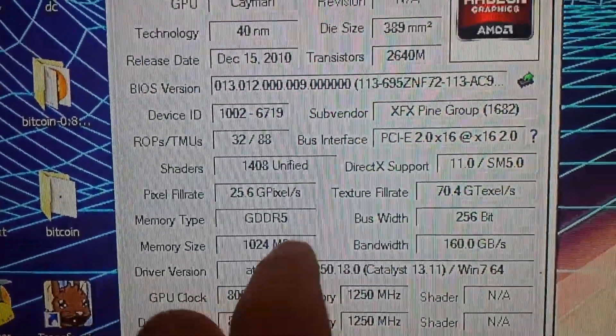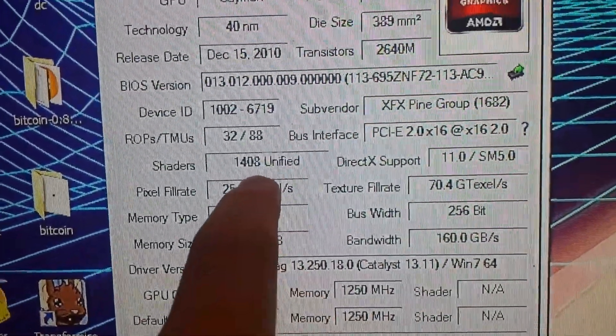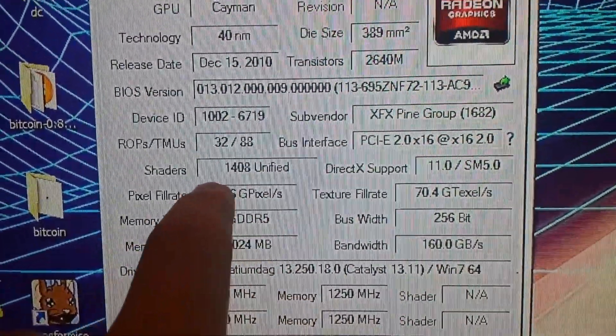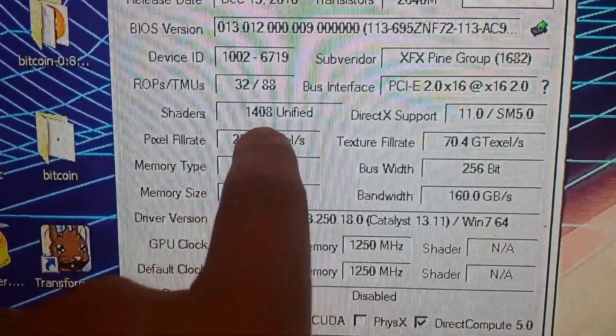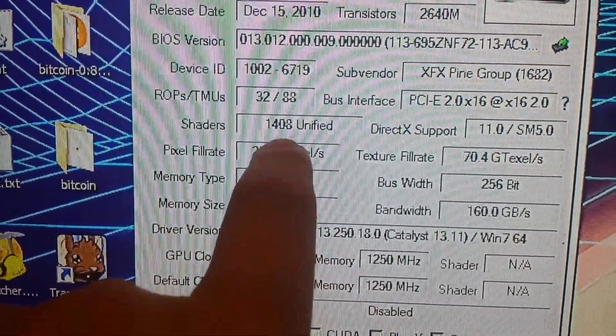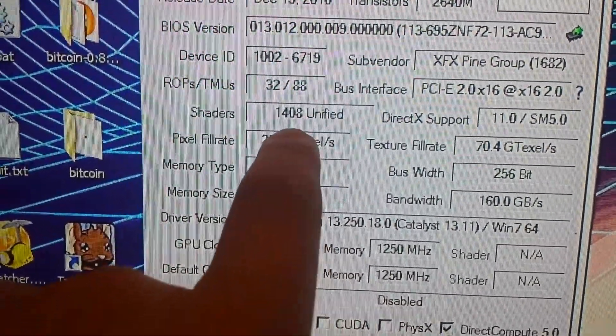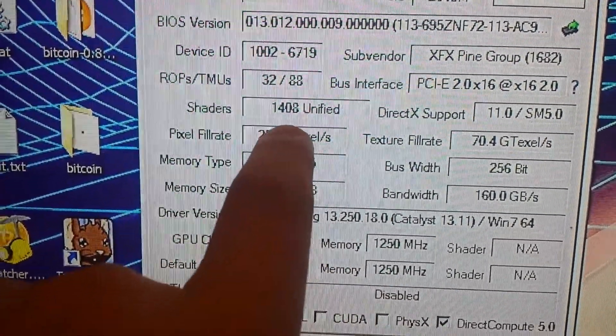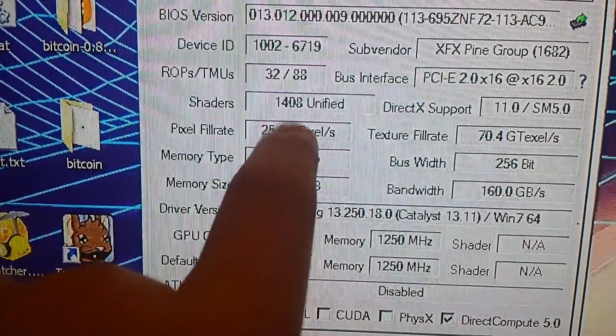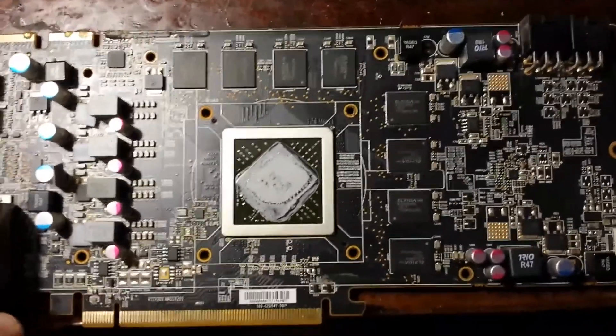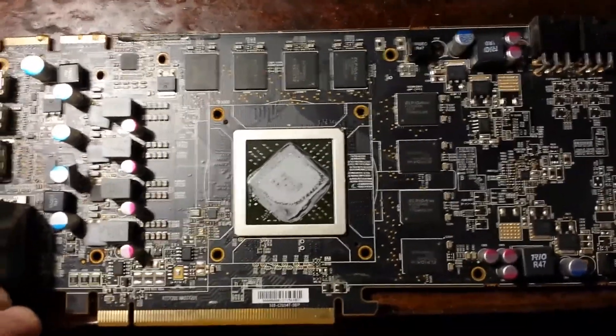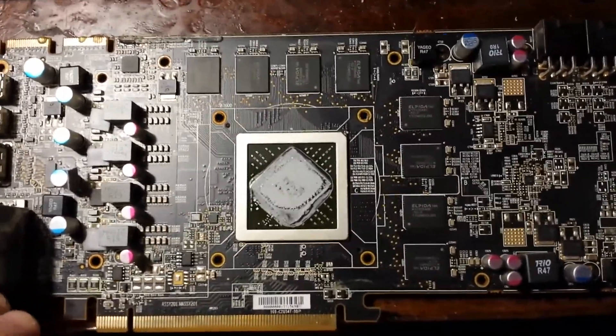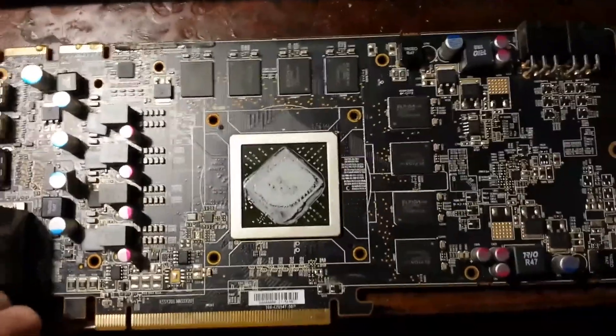All right, as you can see here on GPU-Z under shaders we have 1,408. This is before we do the mod. Here I'm going to show you how to do the solder mod on an AMD 6950.